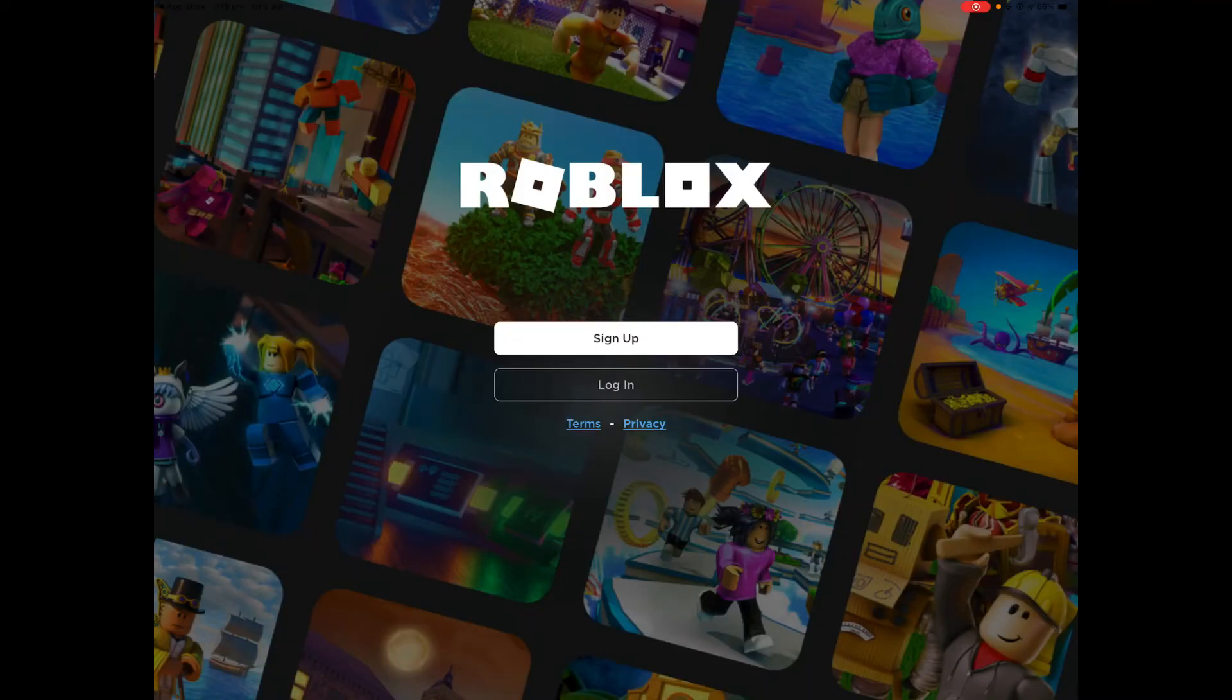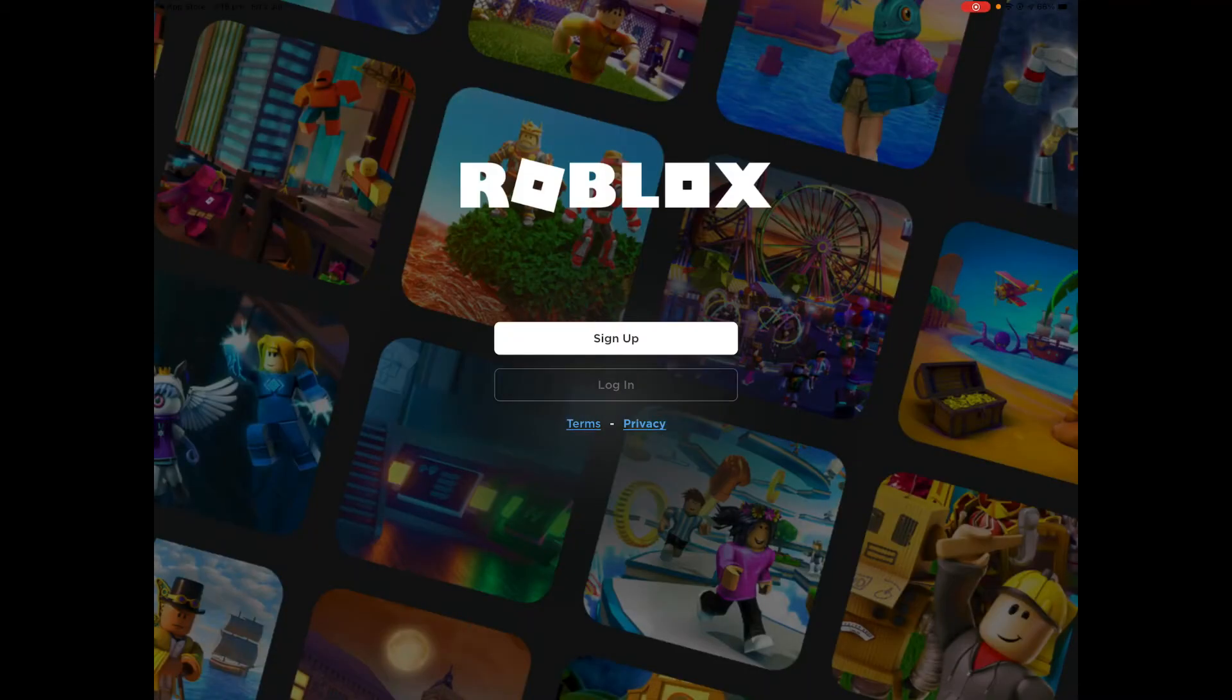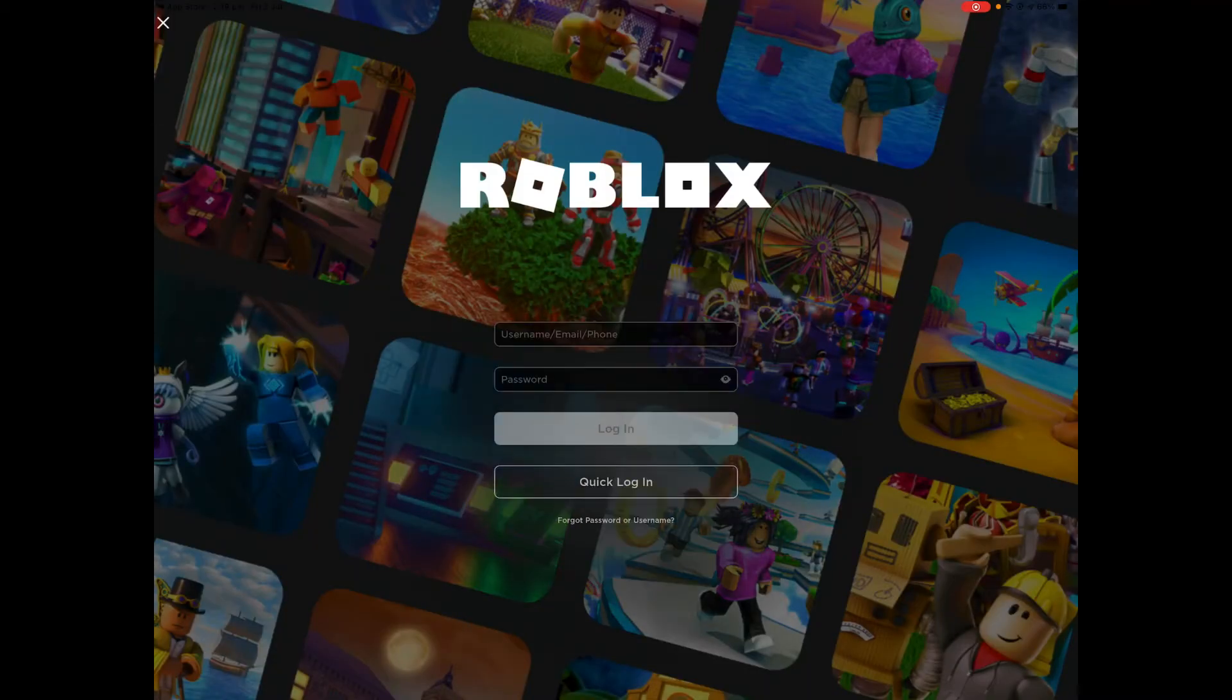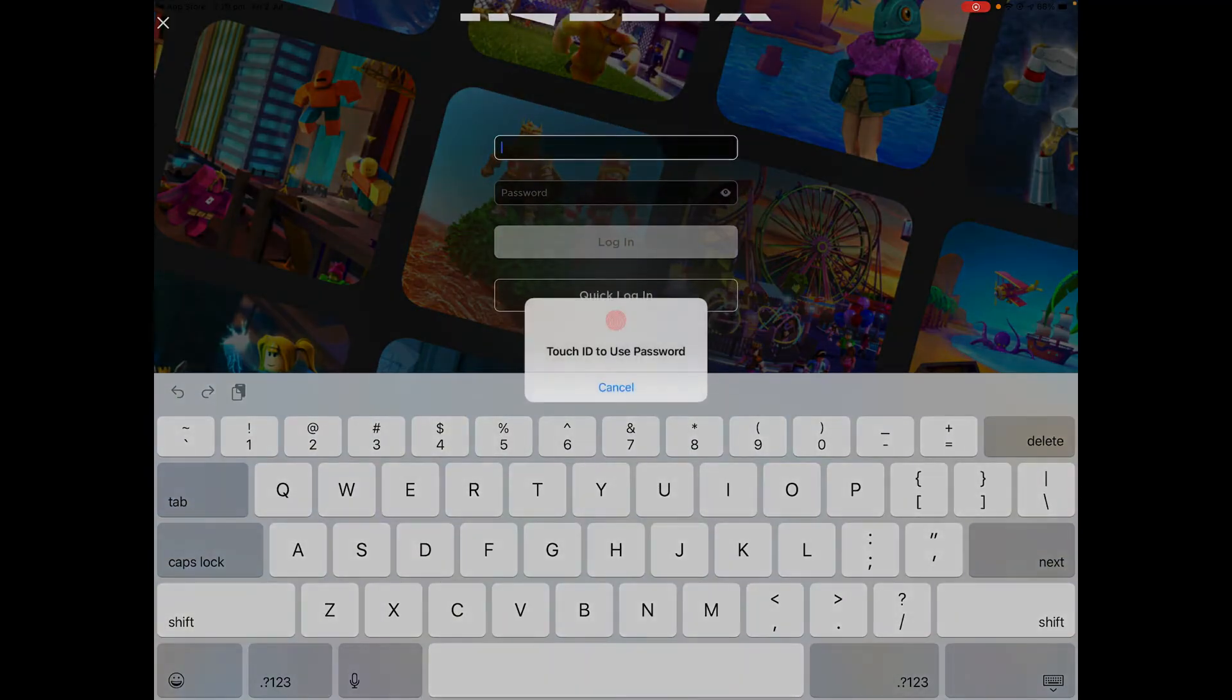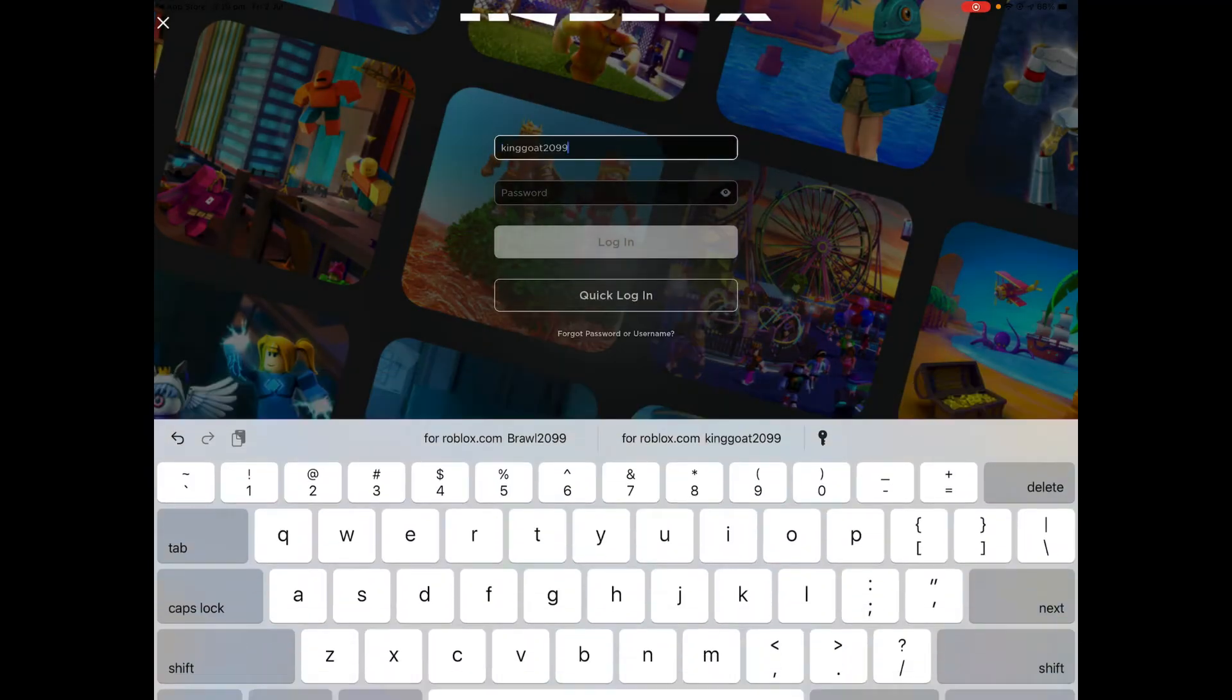We open the app. Let it load. Press login. Type in your username. Oh, I didn't save my password.